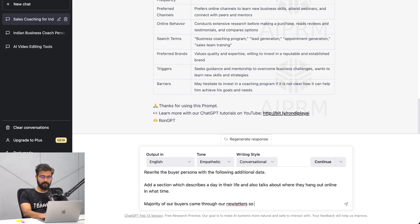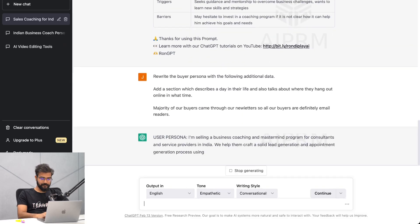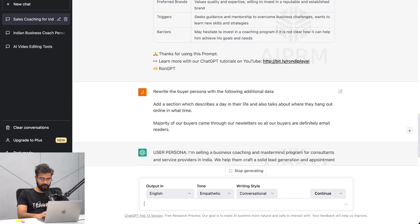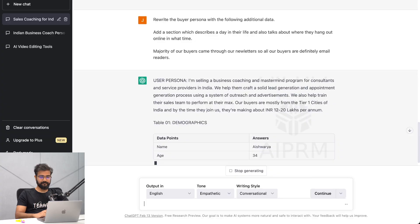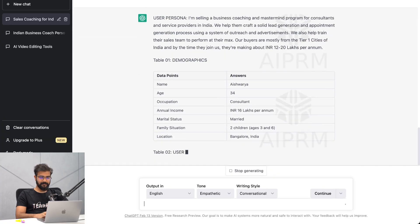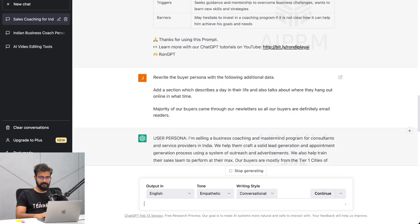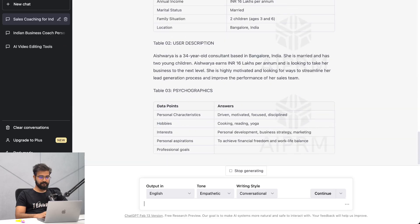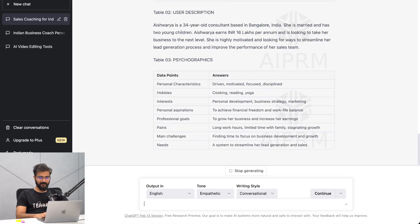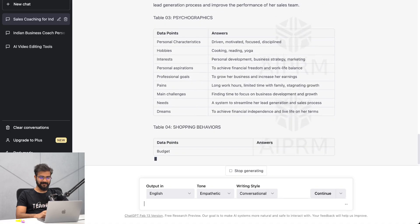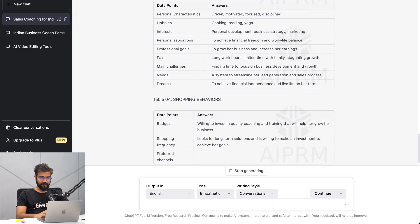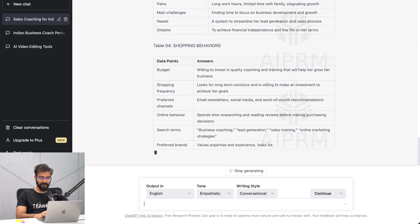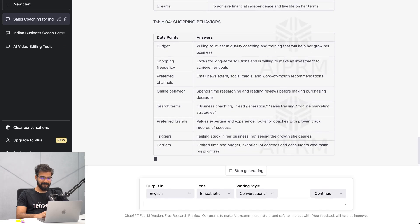Also, the majority of our buyers came through our newsletters, so all our buyers are definitely email readers. Let's generate this. Now we have some more data here - user description, psychographics added - and I love this: long working hours, limited time with family, stagnating growth.